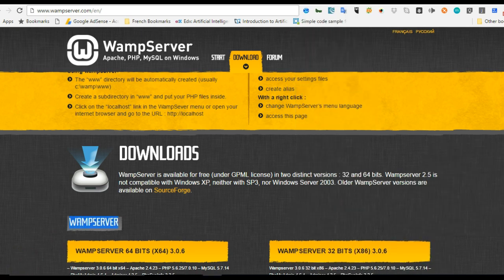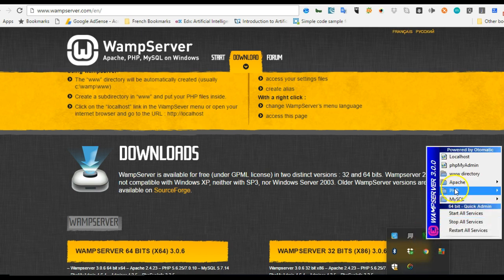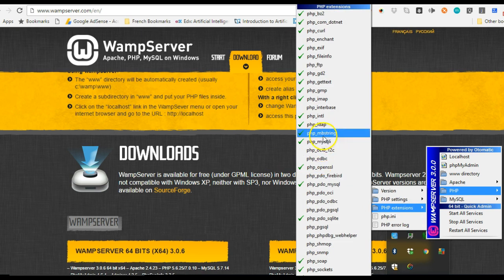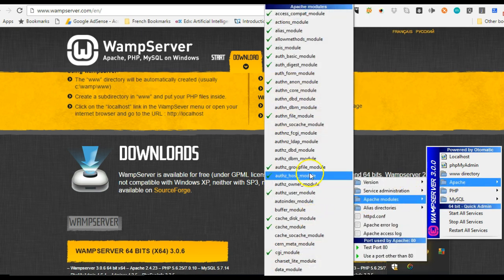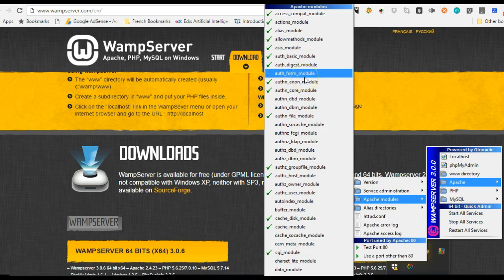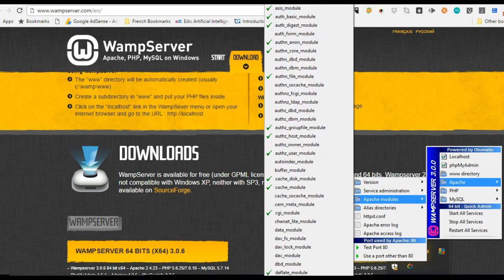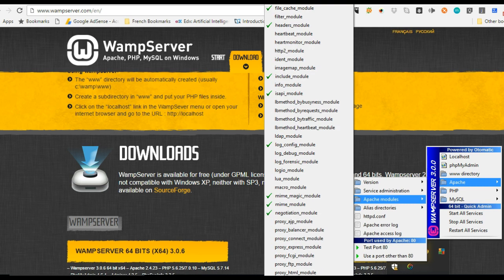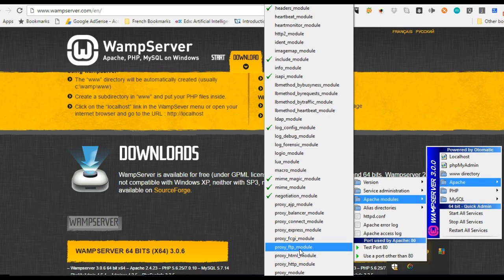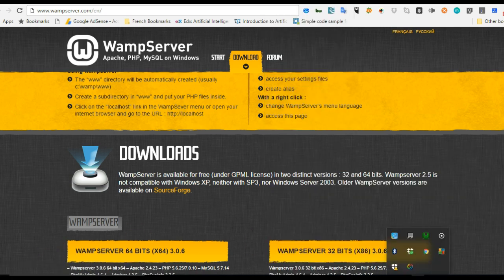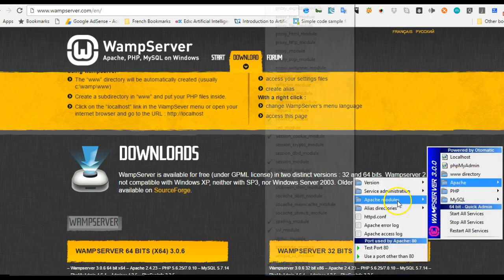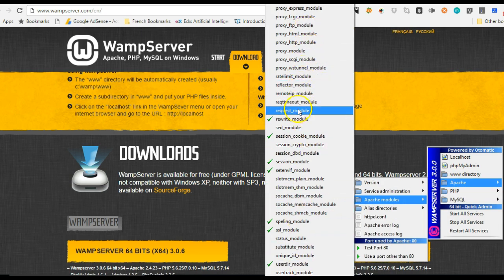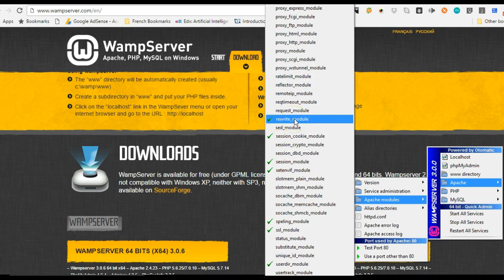Then you have to check your mbstring — right here in the extensions we check for mbstring, and as you can see mbstring is enabled. One last thing to check is in Apache to make sure that mod_rewrite is enabled. These are Apache modules and we're looking for mod_rewrite. We scroll down to rewrite module and confirm it's enabled. That means our server is set up correctly.